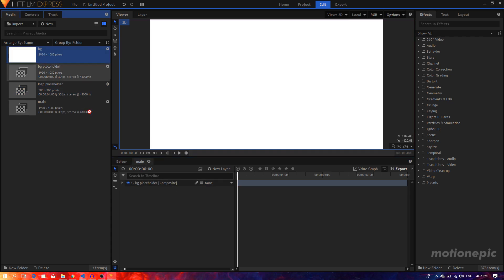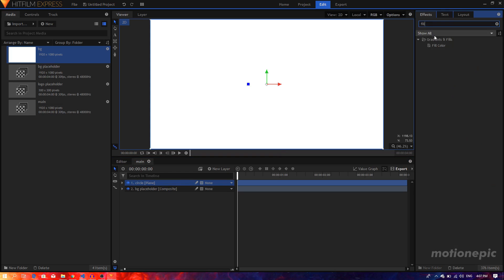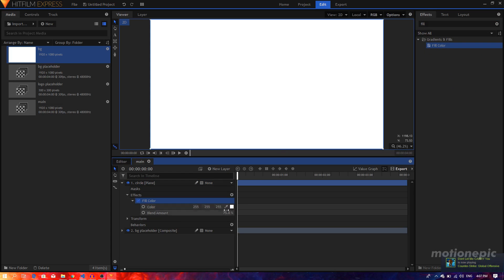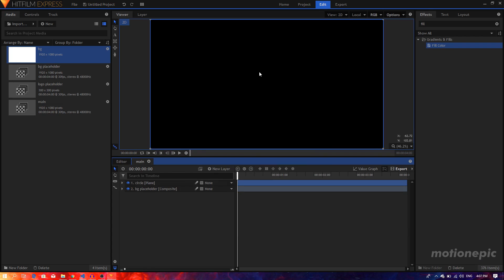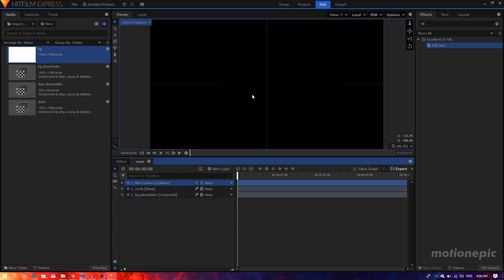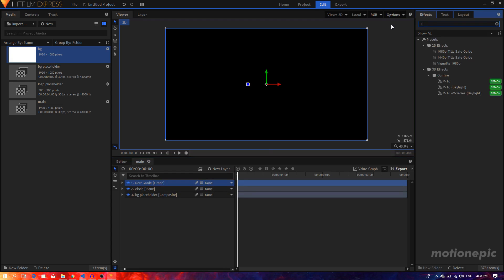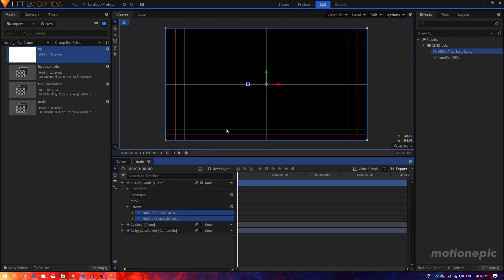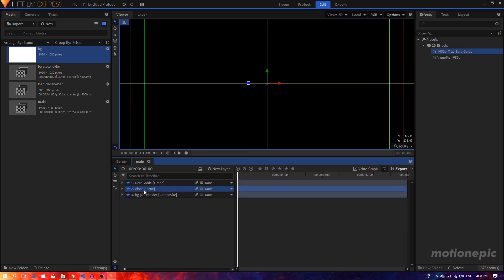Let's go back to our main comp and drag in the background layer. I'm going to rename this layer to 'circle' and search for the Fill Color effect, apply it on this layer, set the fill color opacity to 100, change the color to black, and click OK. Now I want to find the center of our animation — I'll create a grade layer and apply the 1080 dial safeguard effect to get guides. I just want to focus on the one in the center, then select the circle layer.